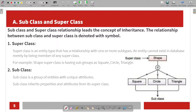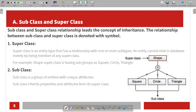A subclass and superclass relationship leads to the concept of inheritance. The relationship between the subclass and superclass is denoted with a symbol. The relationship is between the 'D' and the circle. The superclass is an entity type that has a relationship with one or more subtypes. The superclass is connected with many subclasses.